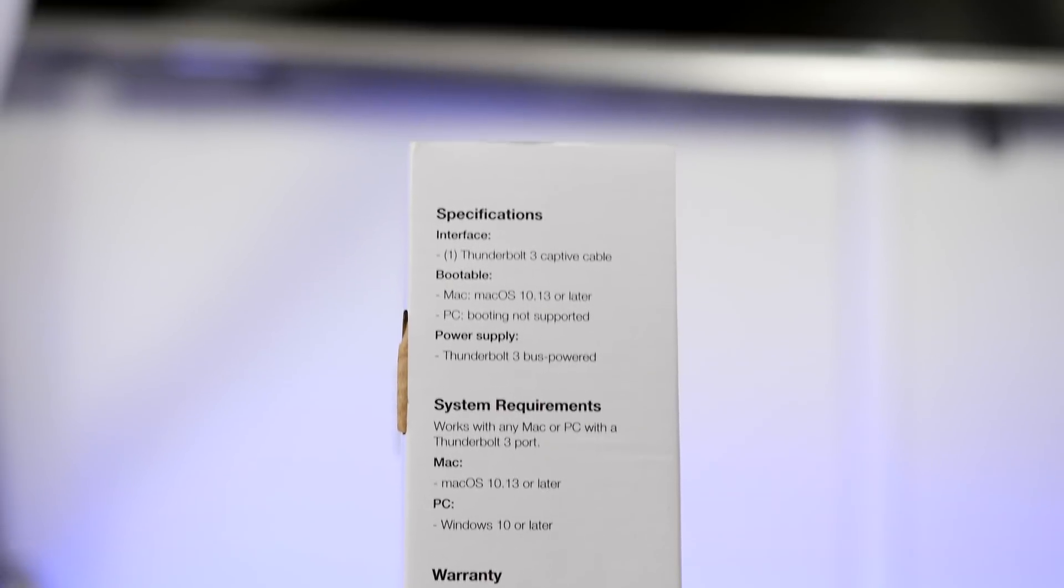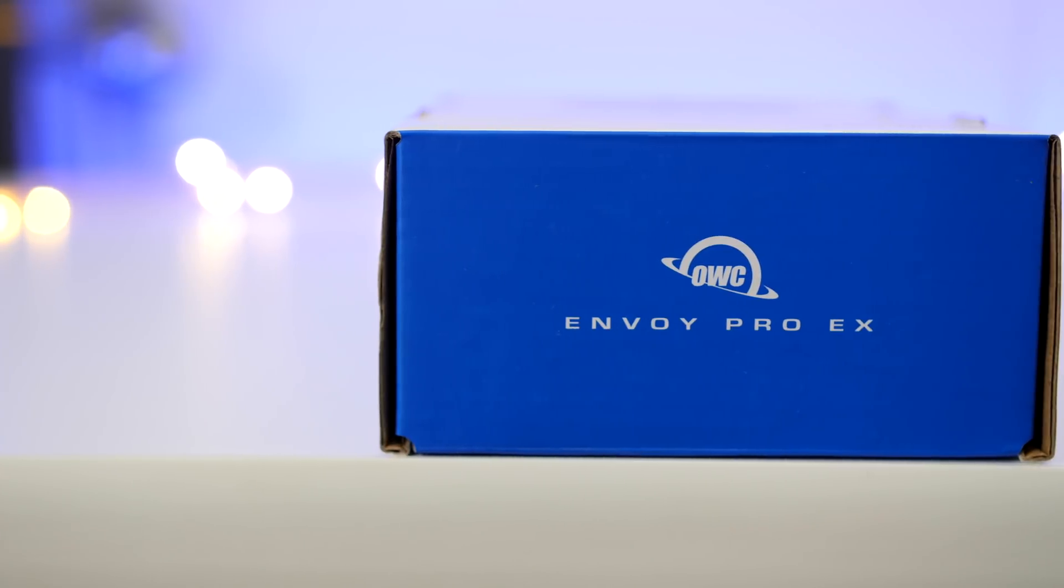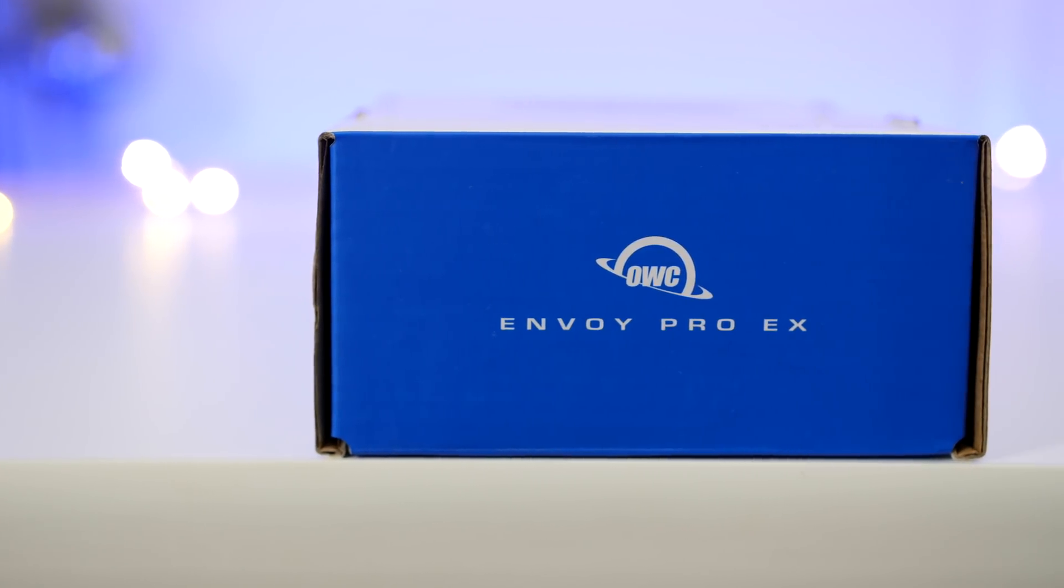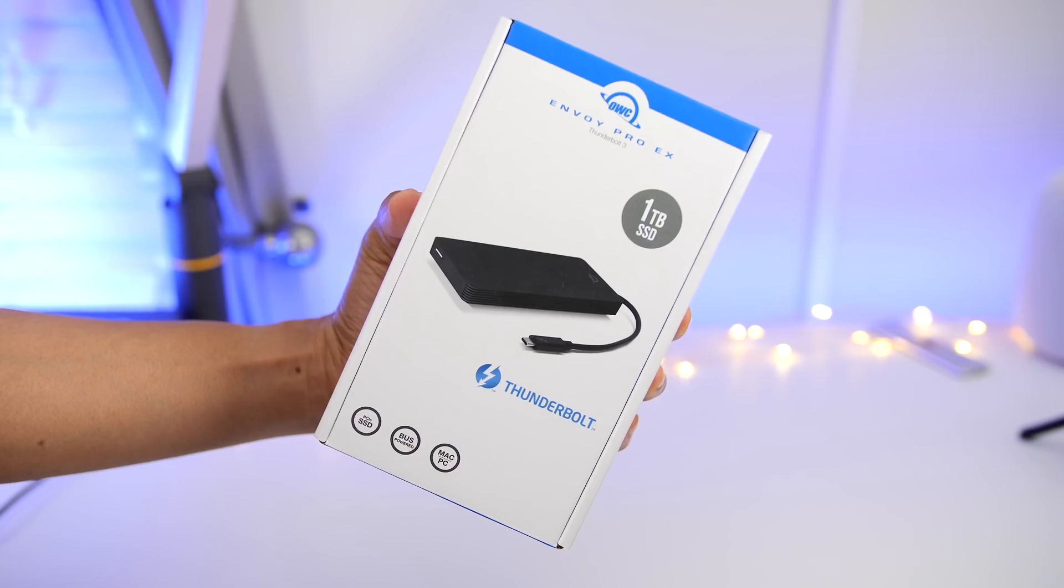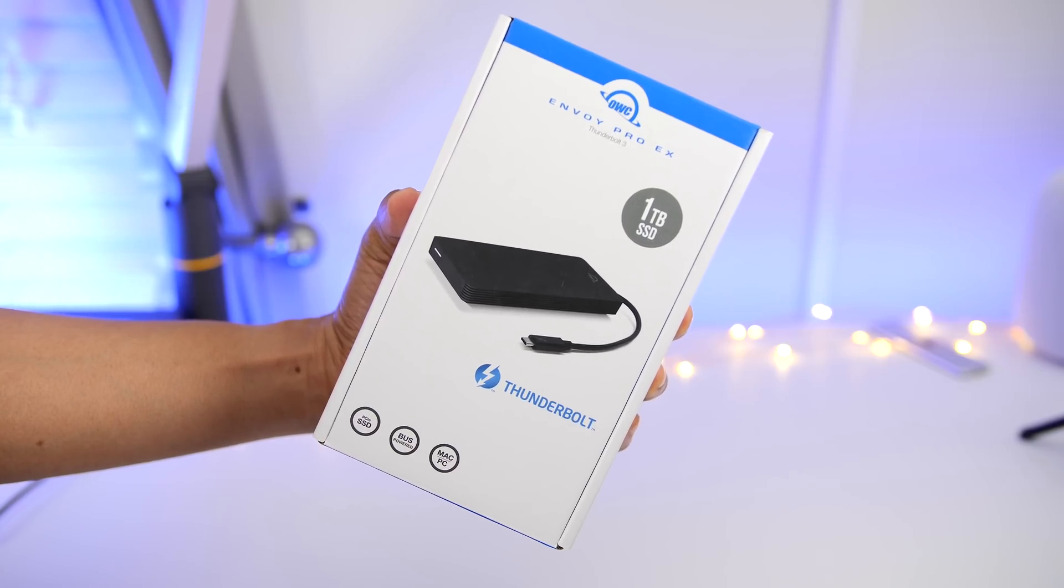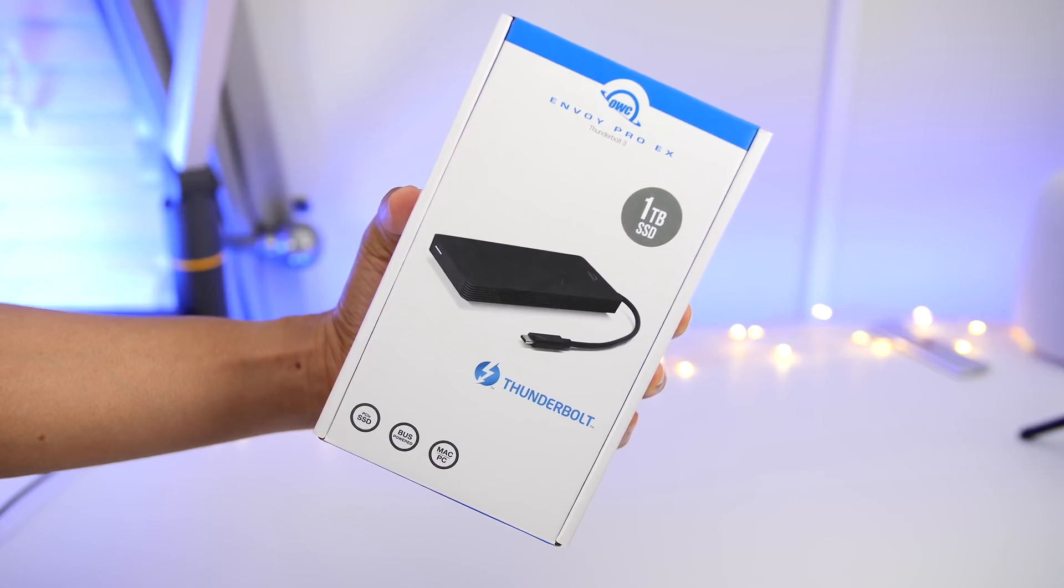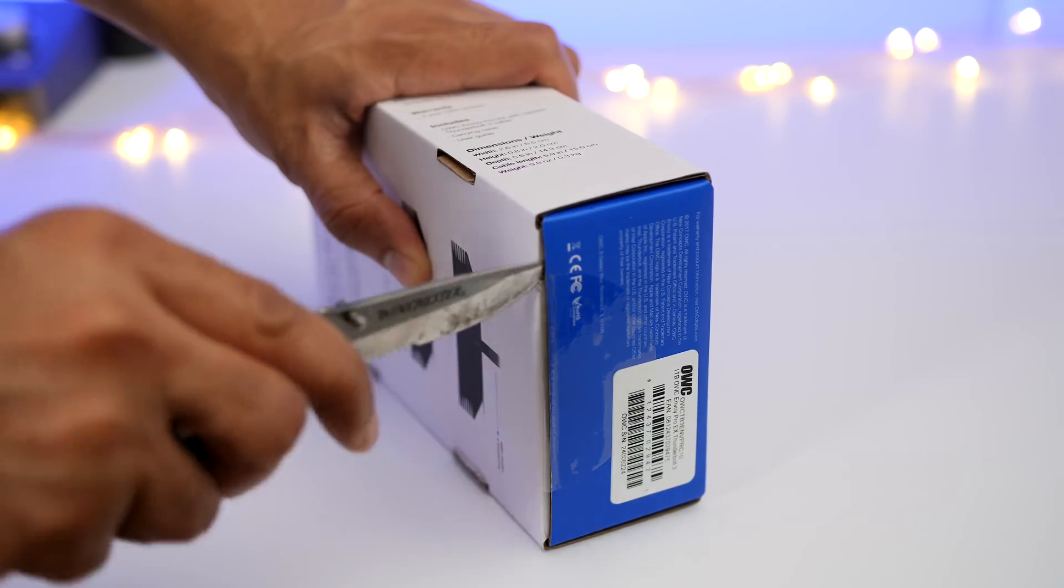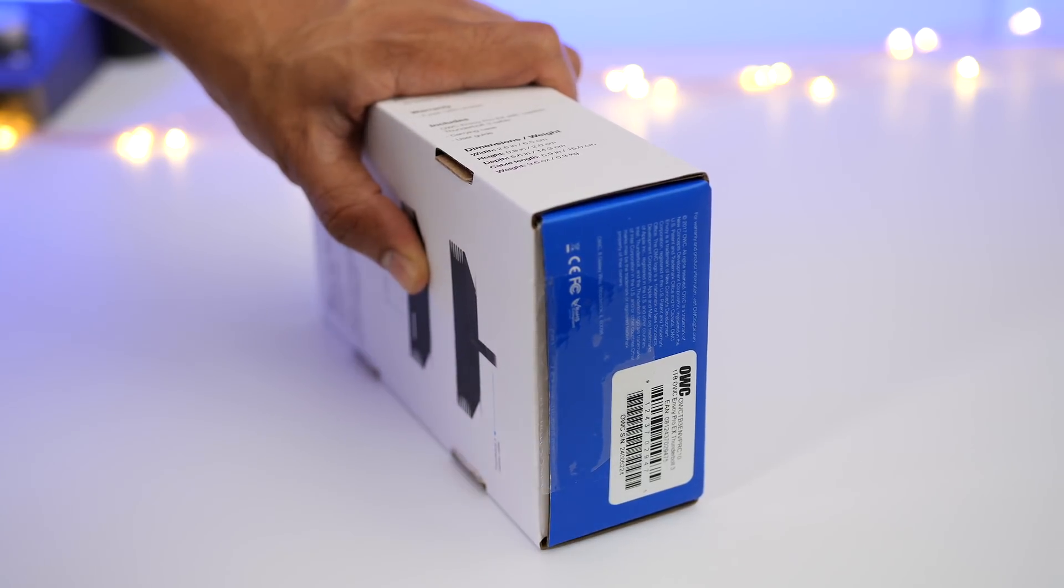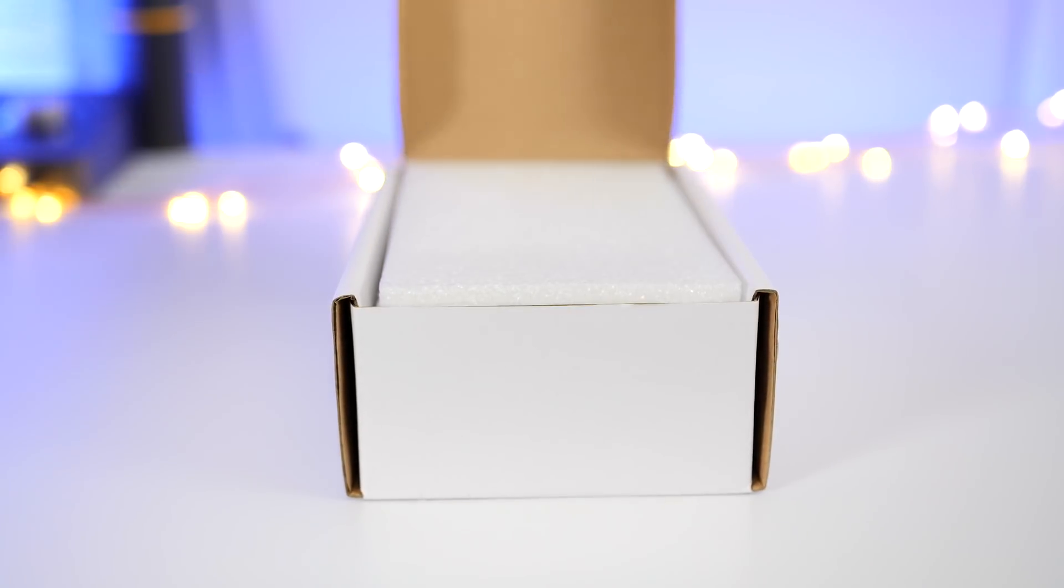We got the one terabyte version of the Envoy Pro EX SSD from OWC and this is a bus powered external drive that's very portable, pocketable, and it comes with a built-in Thunderbolt 3 cable.